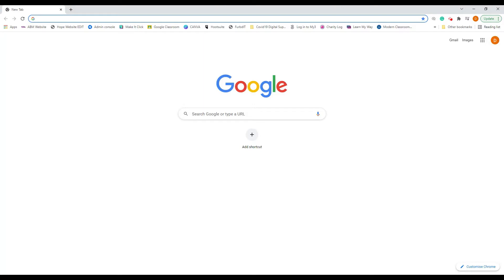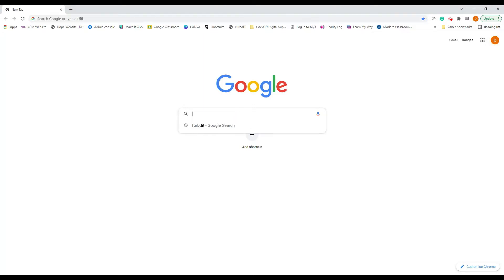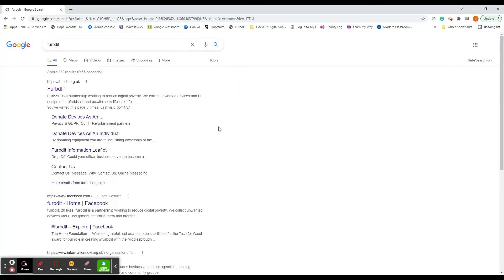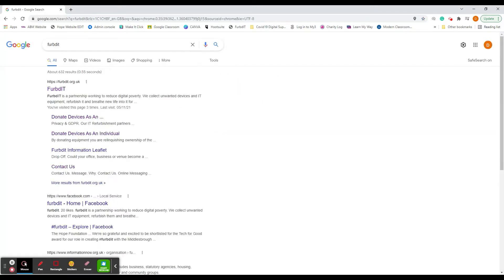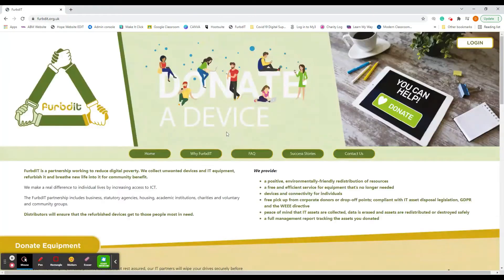First of all, to find the FURBd IT website, go into Google and just type in FURBd IT. The first result that comes up is FURBd IT dot org dot uk, so just click on that first result and that takes us to the FURBd IT website.